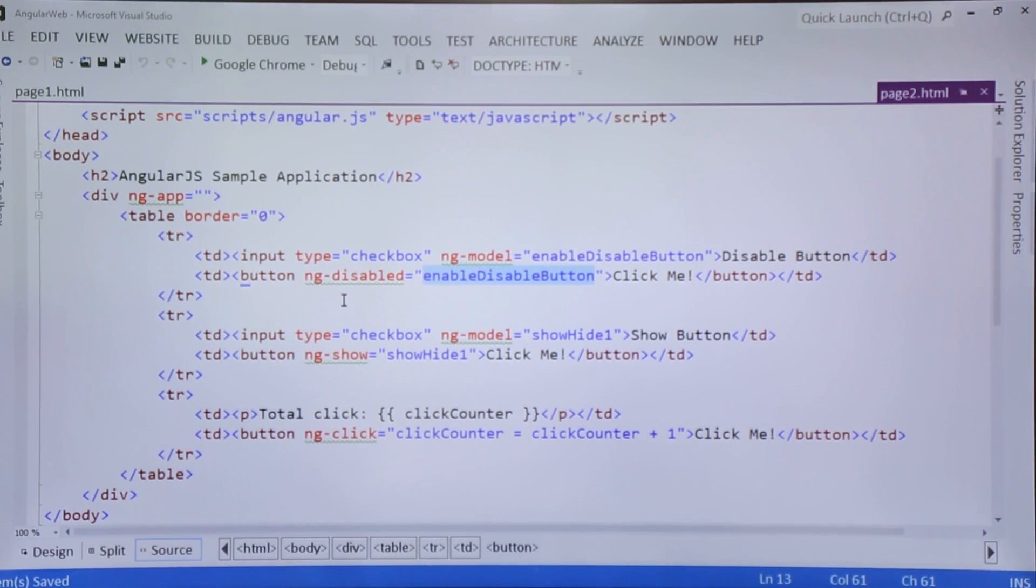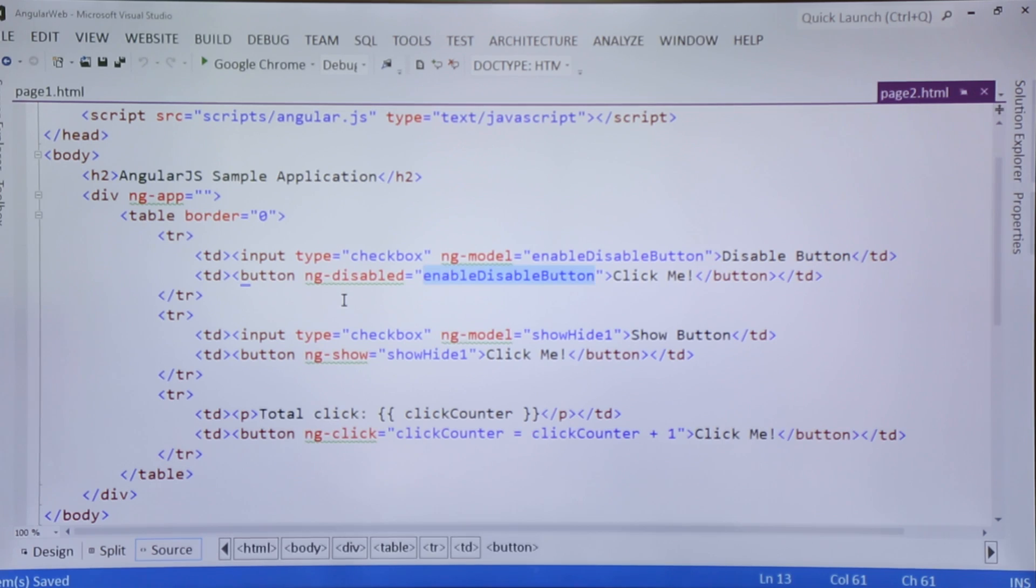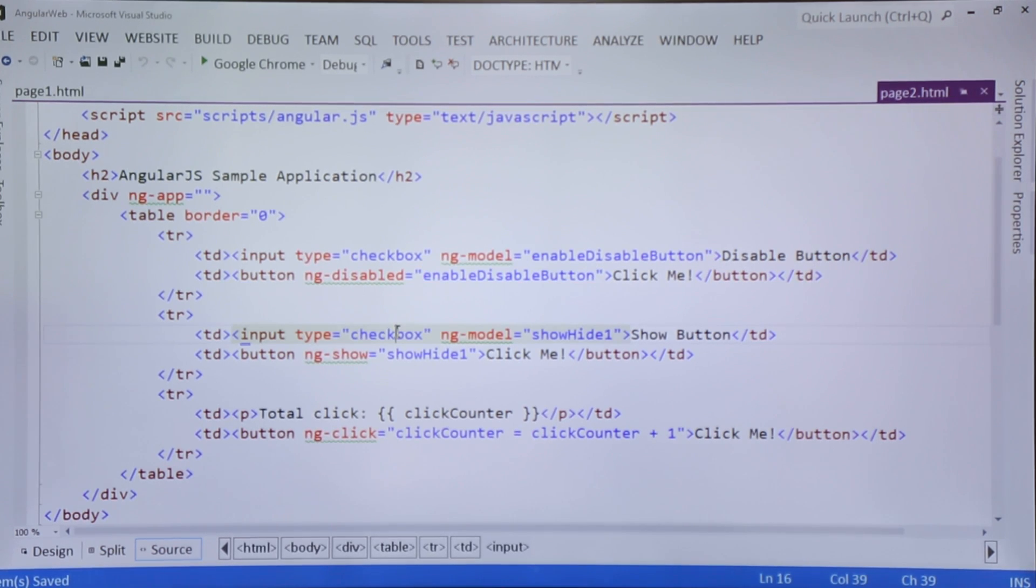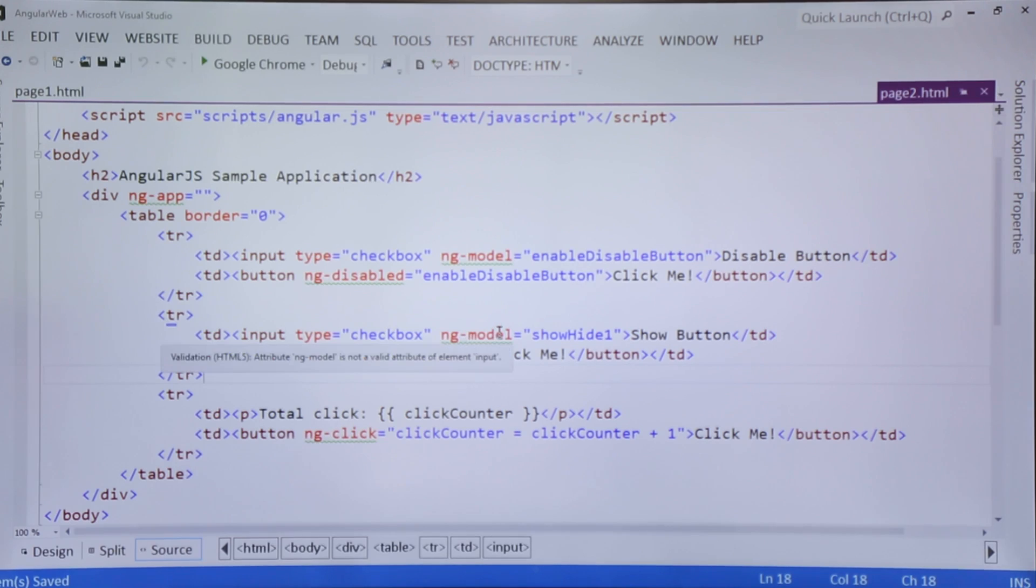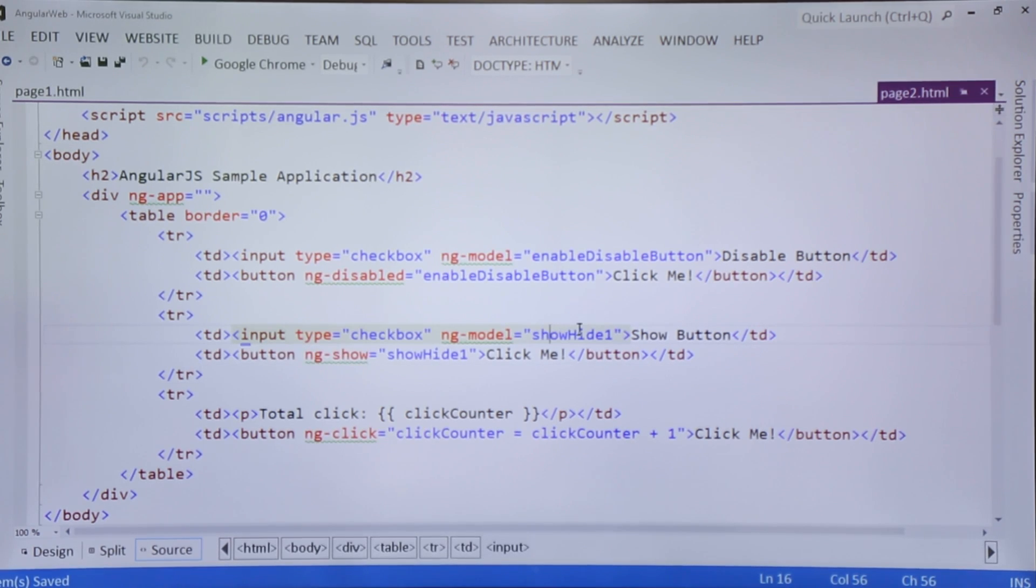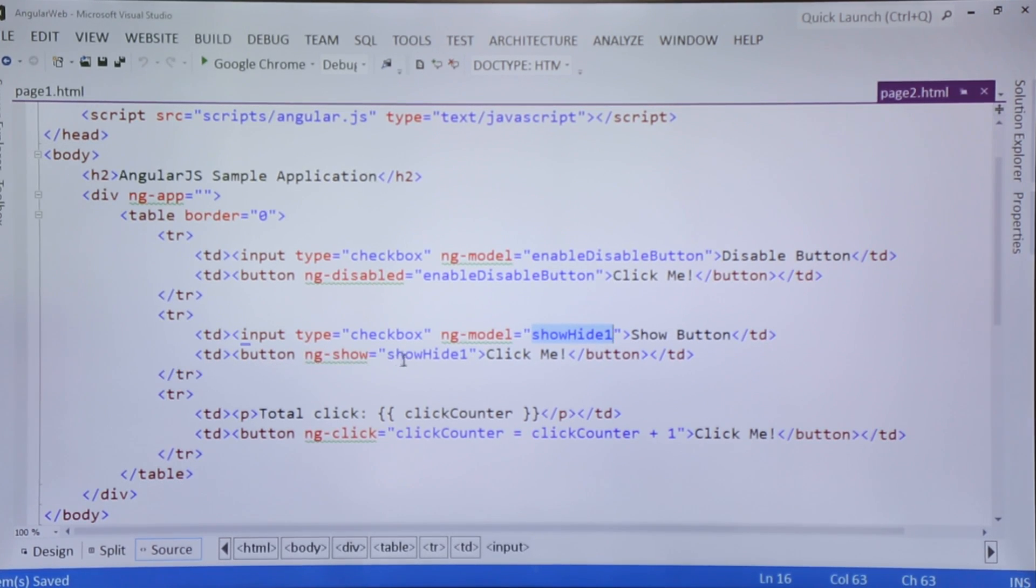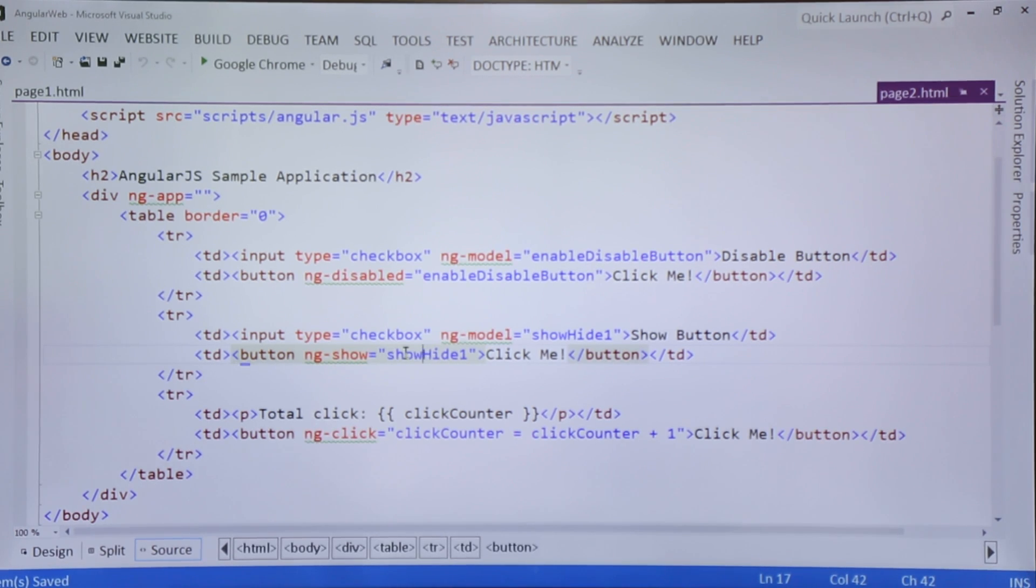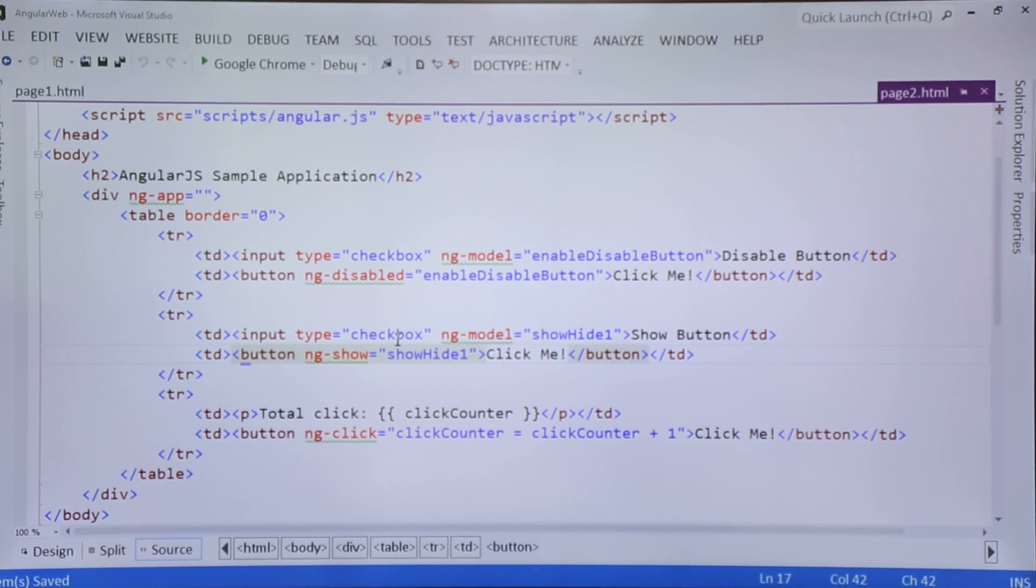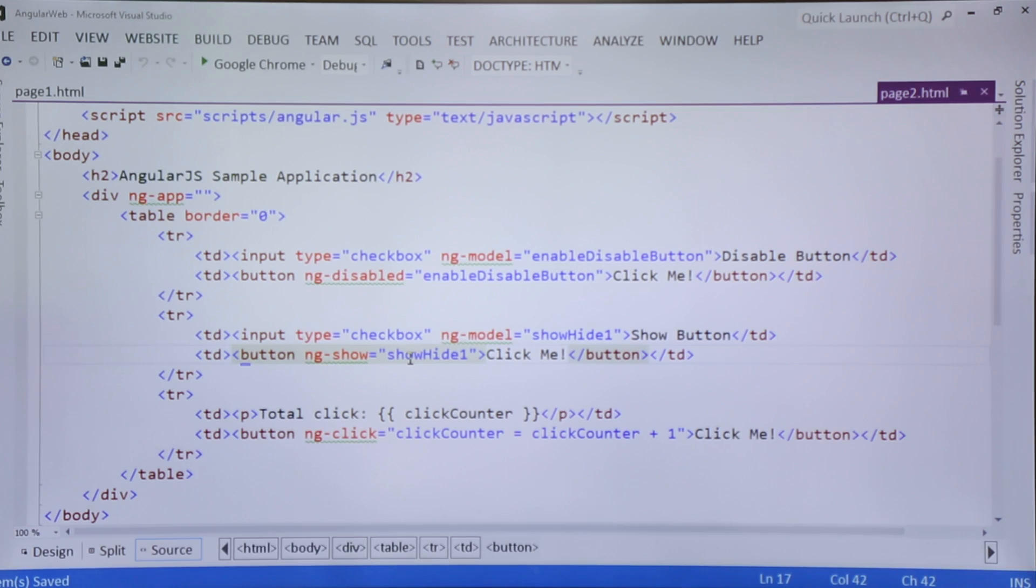Similarly, in the second row I again put a checkbox and a button where I use ng-show directive. As soon as you check the checkbox, the showHide value of this ng-model will be true and the show will be true. When you check the checkbox, the button's visibility will be true. When you uncheck the checkbox, the button will be invisible again. Similarly, if you use ng-hide directive, it will just give the opposite output.